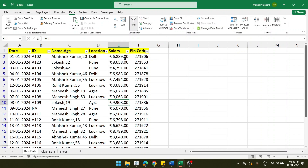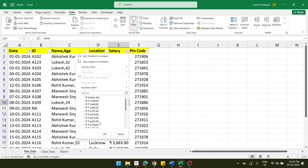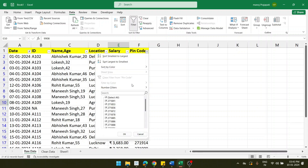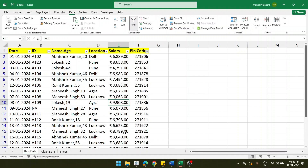Now check the salary part — everything is in number format so there is no problem. Check the pin code part as well — everything is a number only, no characters or issues. Both columns look good.